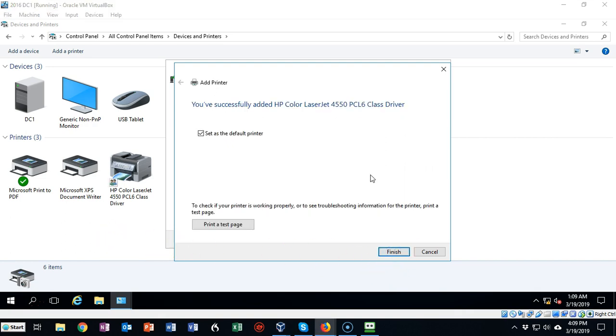On this next page you have the option to set this as a default printer for the server, and if you need to you can print a test page. We don't need to print a test page because it's not a real printer, and we can go ahead and just say finish.